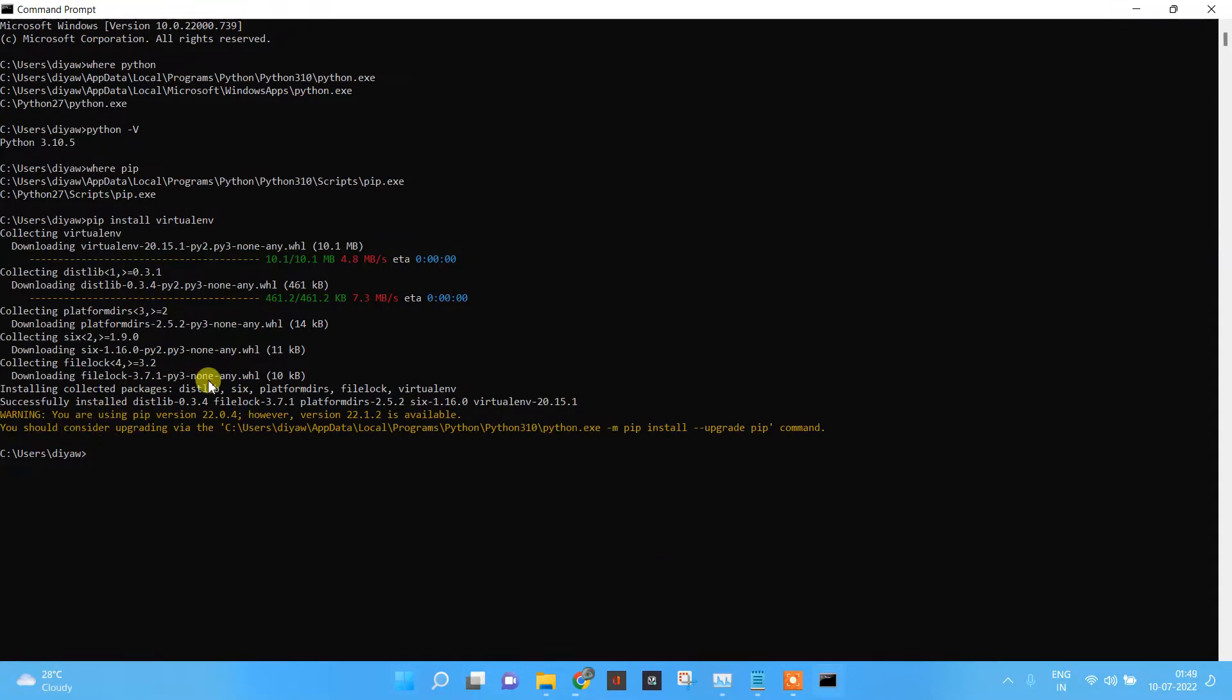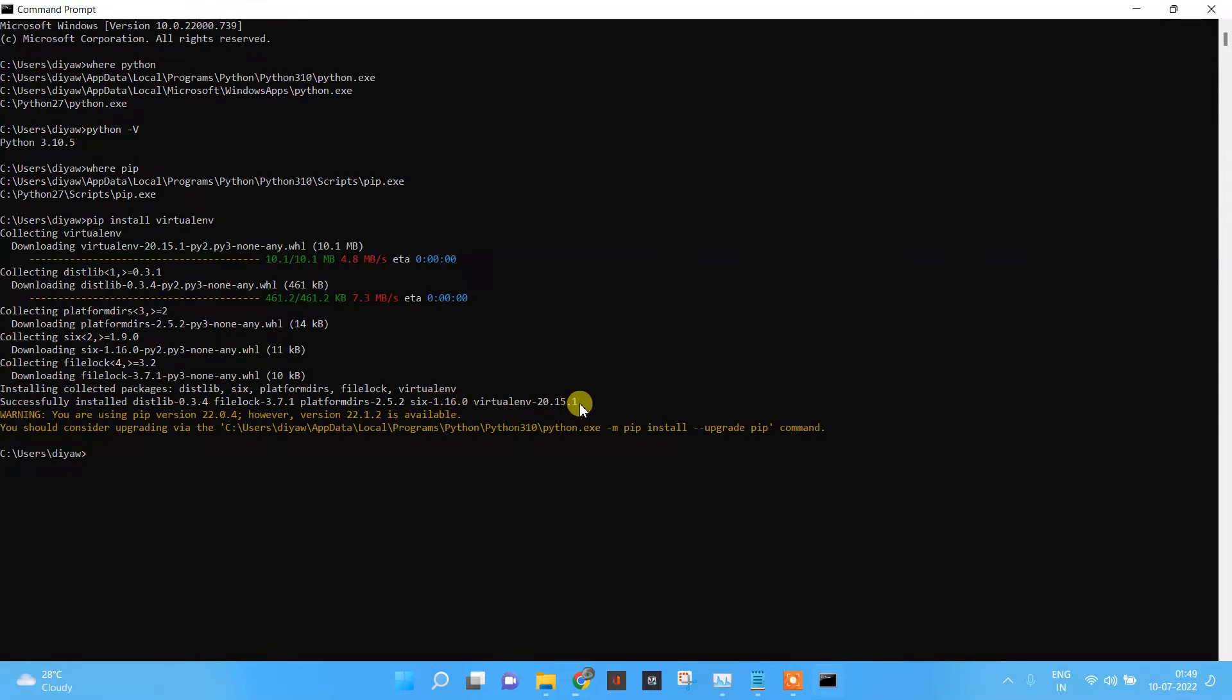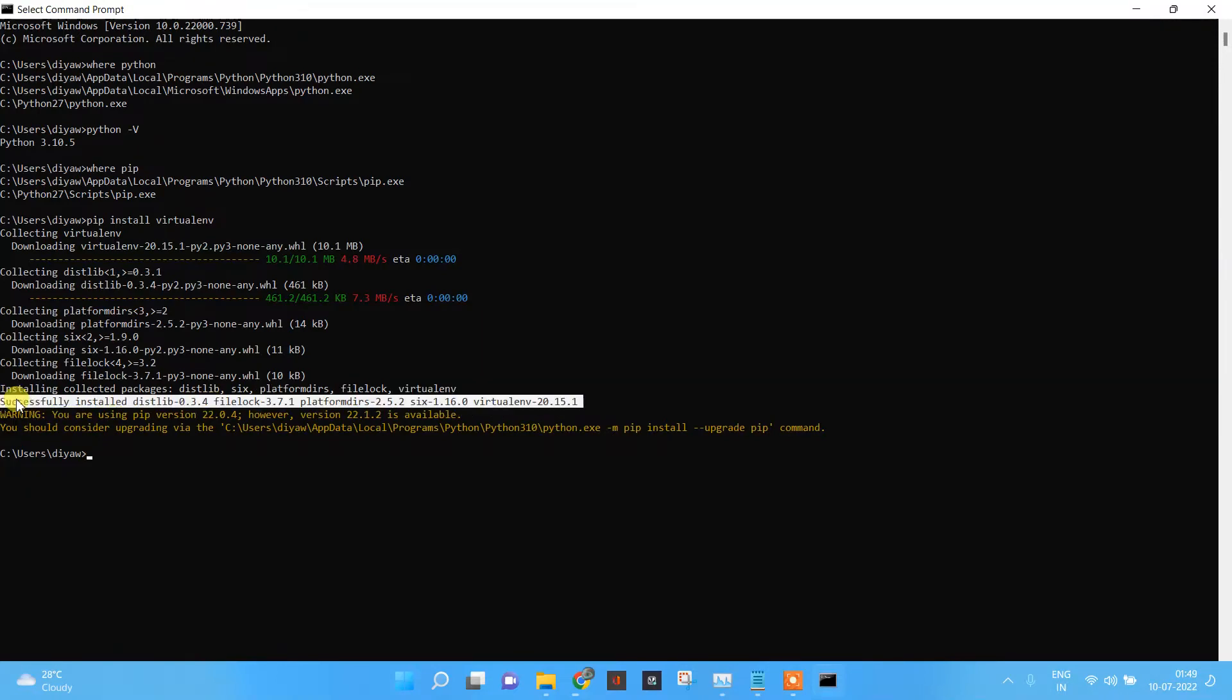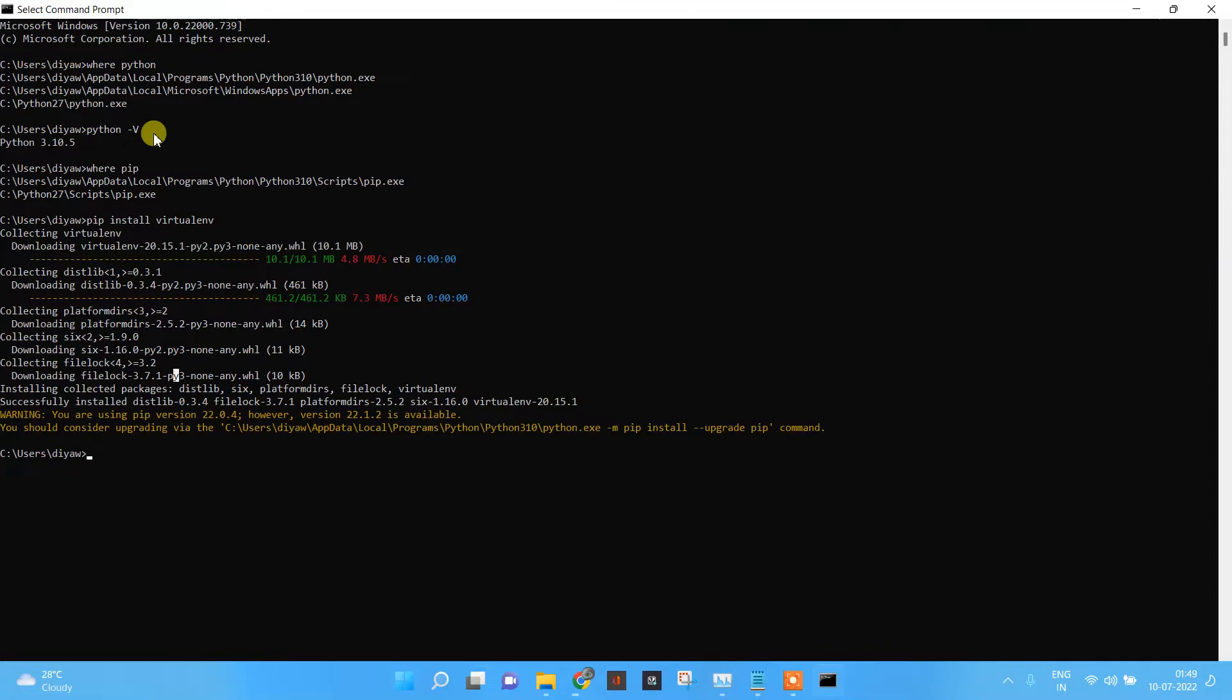Now it says that it has been successfully installed. Over here, if you will see, I have Python 2 and I have Python 3.